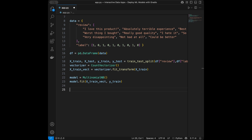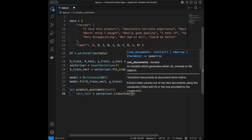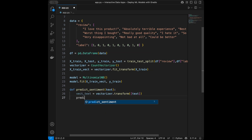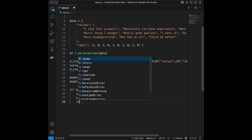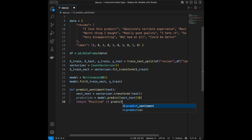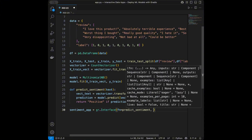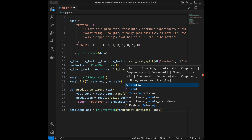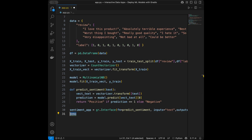Now we create the Gradio interface. We define predict_sentiment(text): vectorized_text = vectorizer.transform(text) — note we use transform, not fit_transform, because we are not training. Then prediction = model.predict(vectorized_text), and we return 'Positive' if prediction == 1 else 'Negative'. The interface is gr.Interface(fn=predict_sentiment, inputs='text', outputs='text').